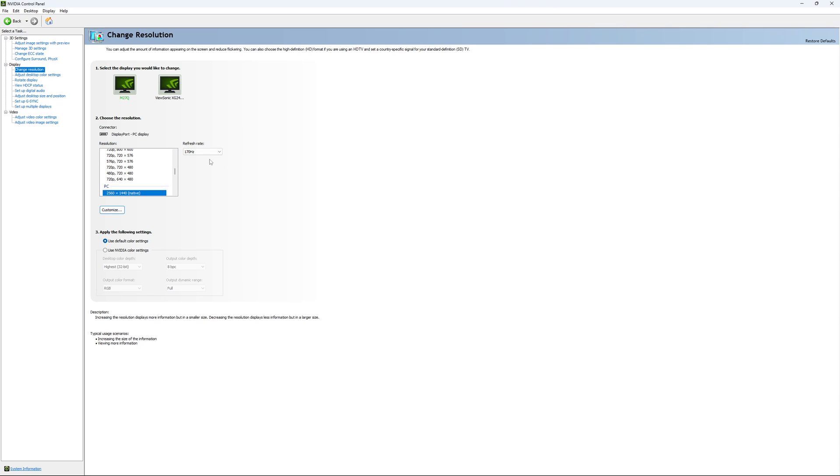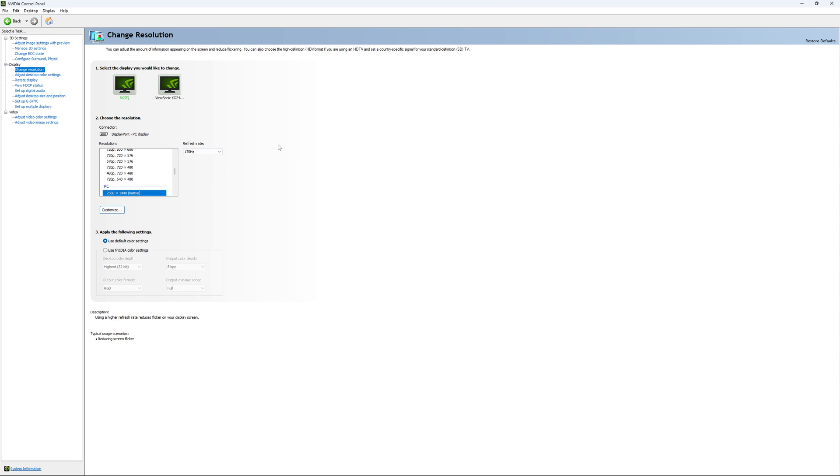And super important, look at your refresh rate. A lot of people are missing this step. They buy a new screen and by default it's at 60. So use the maximum refresh rate that is available on your monitor.